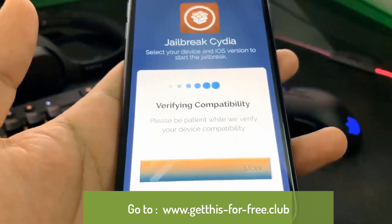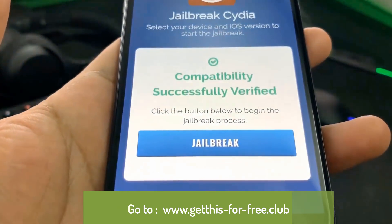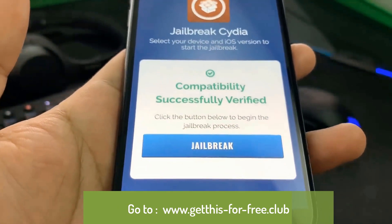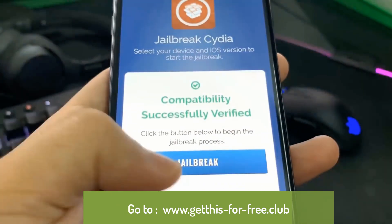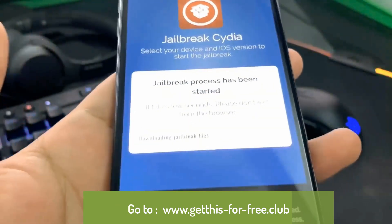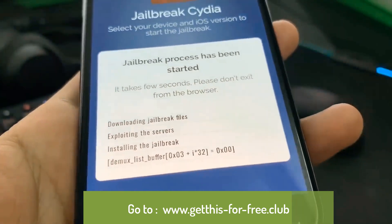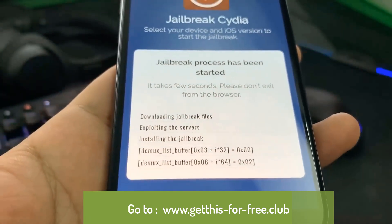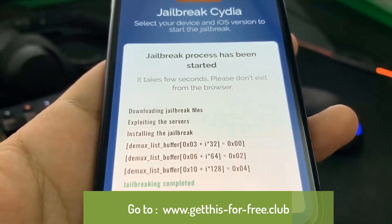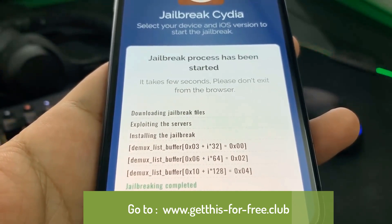We're going to wait for this loading bar to complete, and once it's done it's going to start the process where you can begin by hitting the jailbreak button. Once you hit the jailbreak button it's going to download the jailbreak files and extract them, and this includes files such as Cydia.